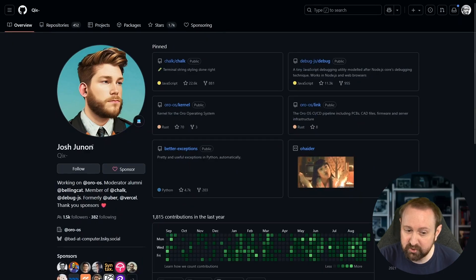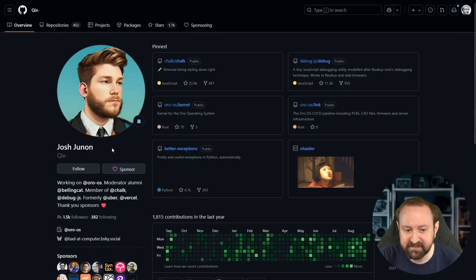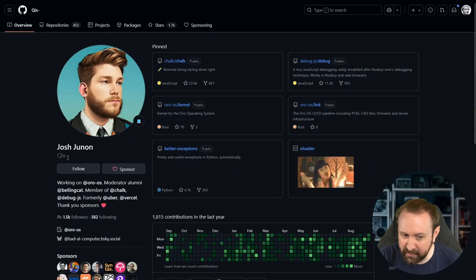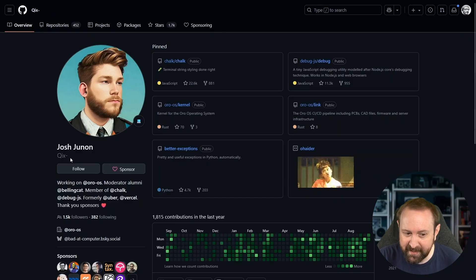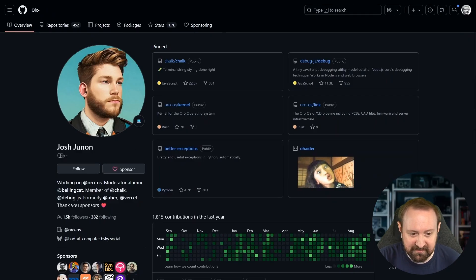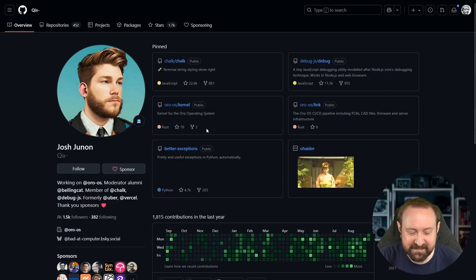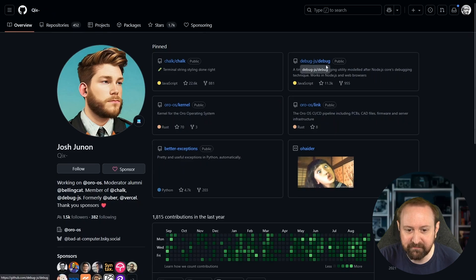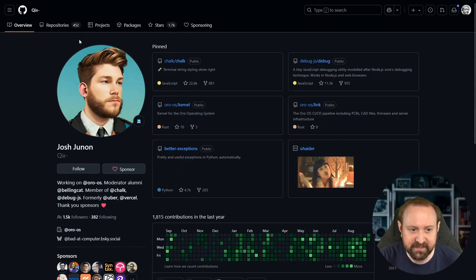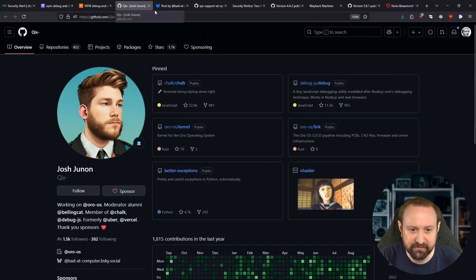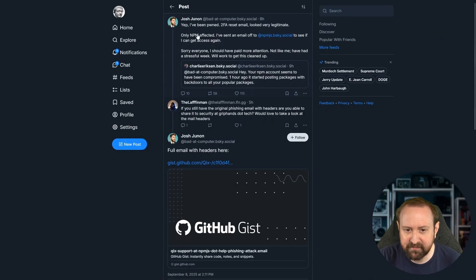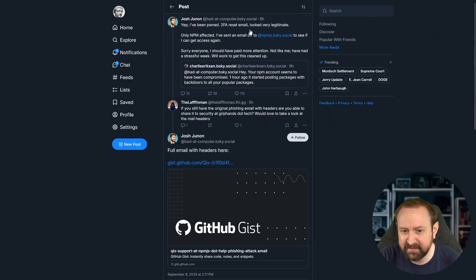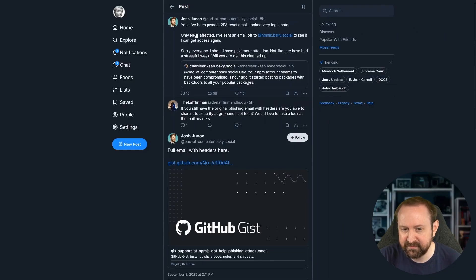This is the developer Josh Junon. Sorry if I'm mispronouncing the last name there. They go by Quix, Q-I-X with a dash. This is their GitHub page. You can see that they're involved in quite a few projects here, 452 repos. And they announced that they got pwned on Blue Sky. I've been pwned. The reset email looked very legitimate. Only NPM affected. So only the NPM main website.